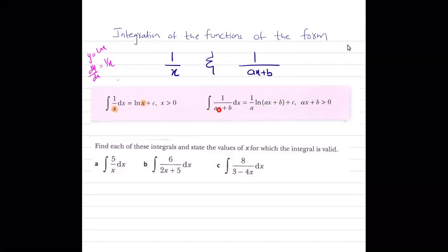For 1/(ax+b), what is the differentiation of ax+b? It is a. Is a present in the numerator? No. But I can make adjustments by multiplying the numerator by a and dividing by a outside the integral sign. So if the expression is a/(ax+b), and the differentiation of the denominator is present in the numerator, the integration is ln(ax+b). So the result is (1/a) · ln(ax+b) plus c.